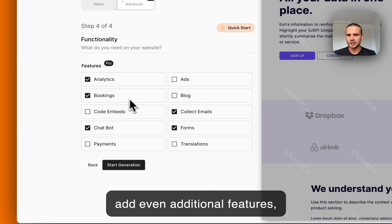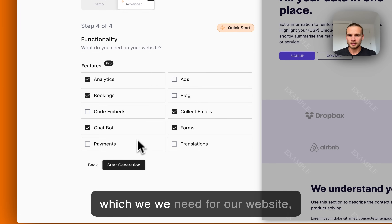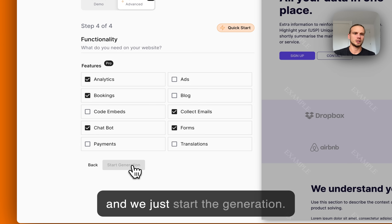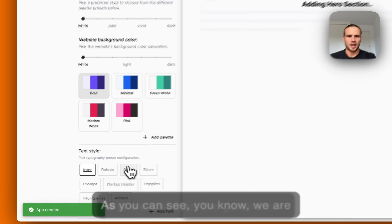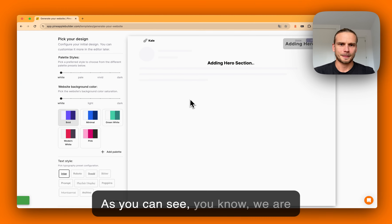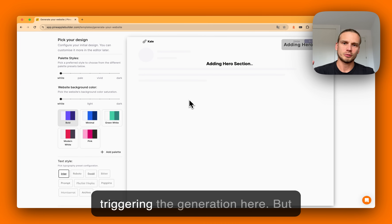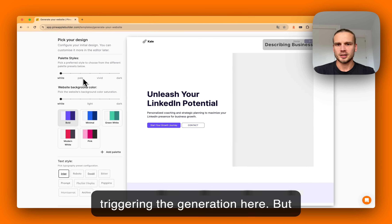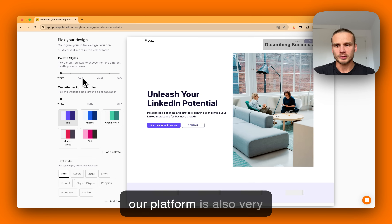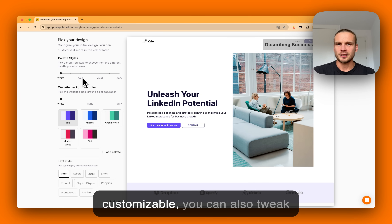As we can see, we are triggering the generation here. Our platform is also very customizable — you can tweak all the design for your website in this pre-step configuration.